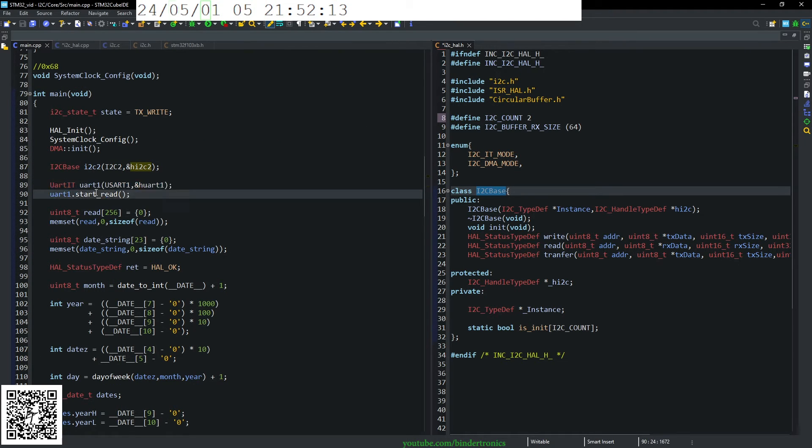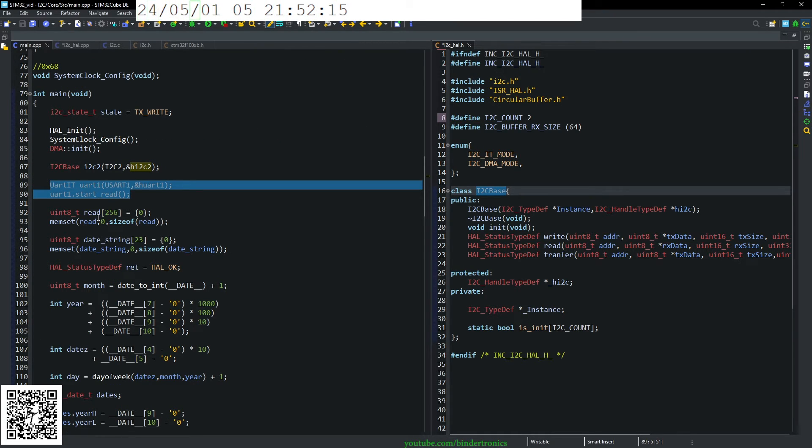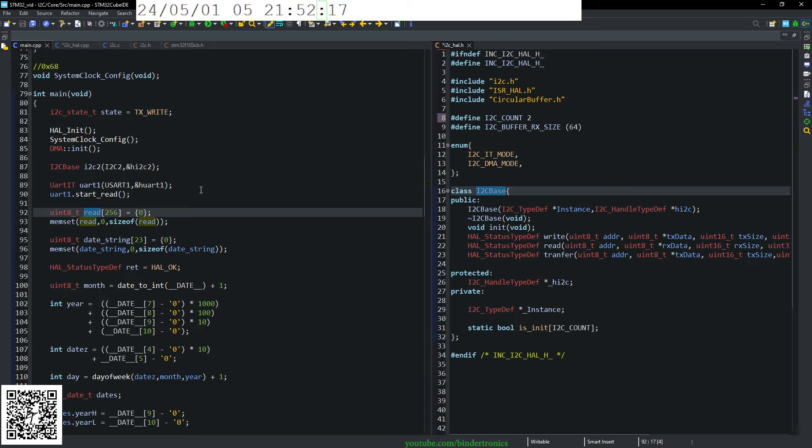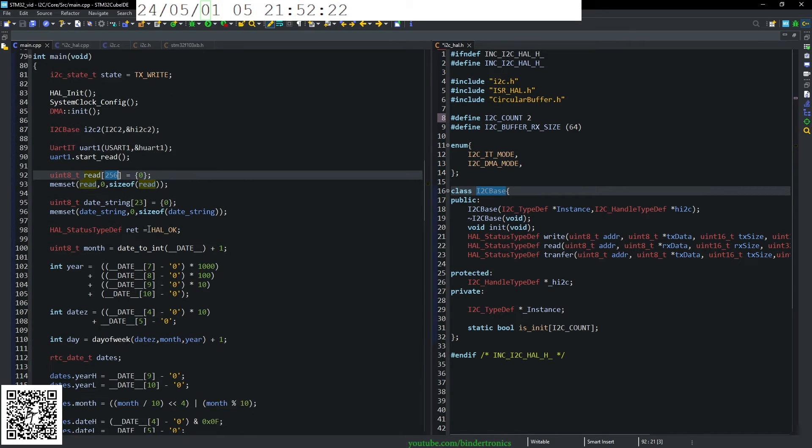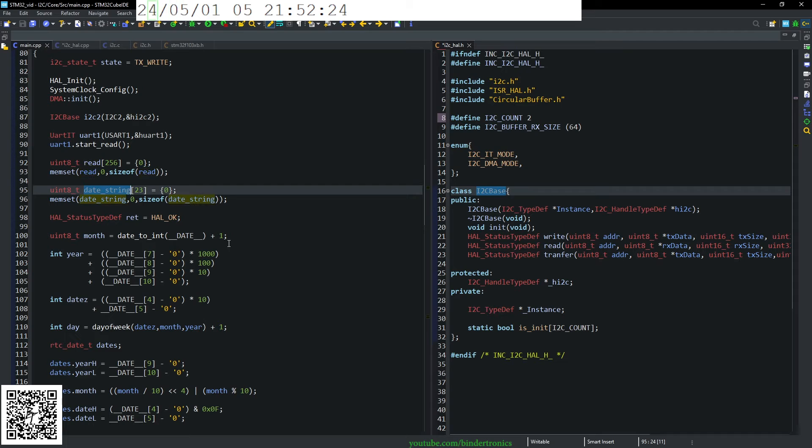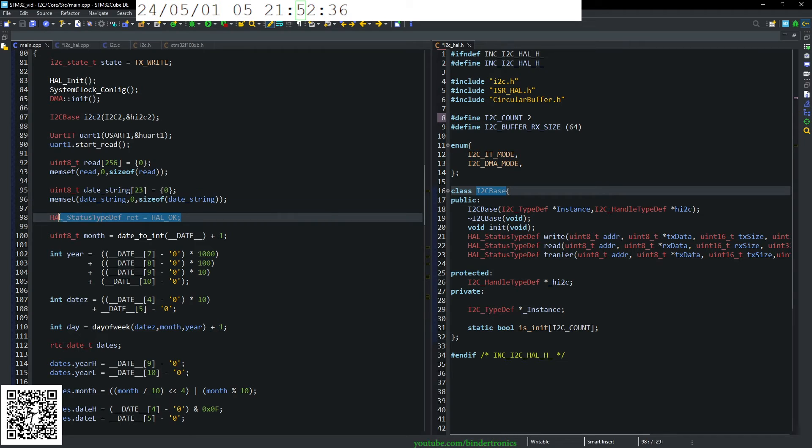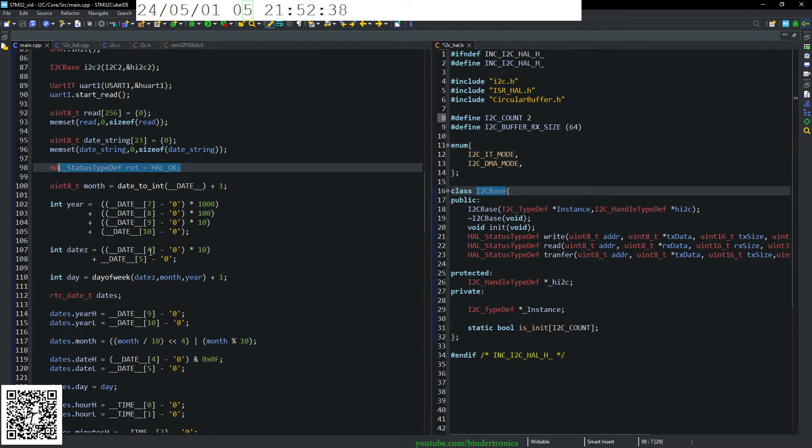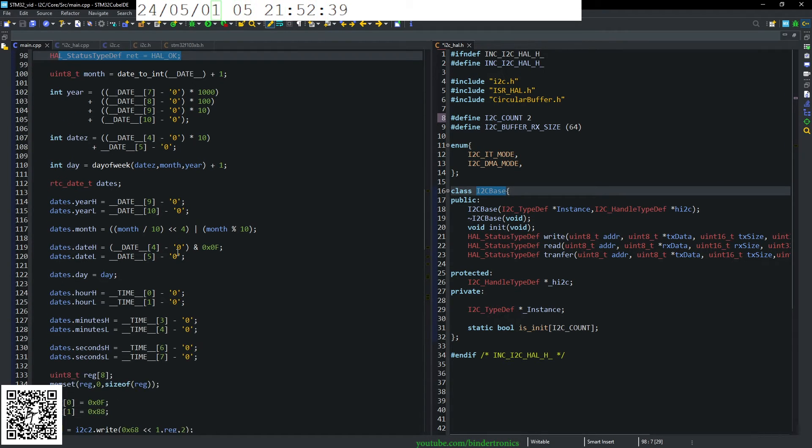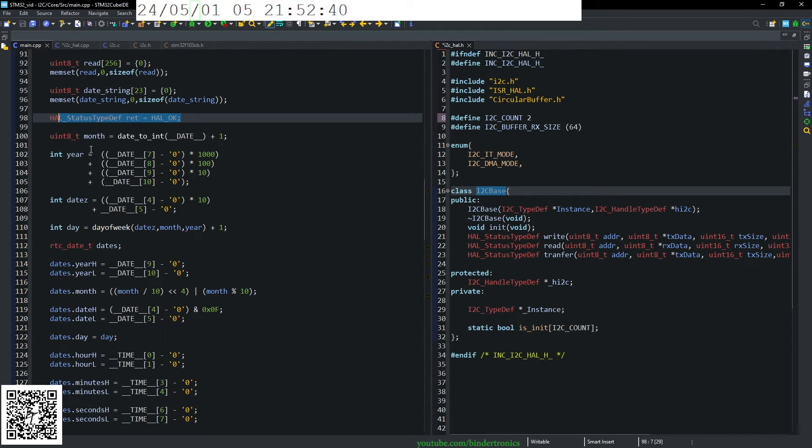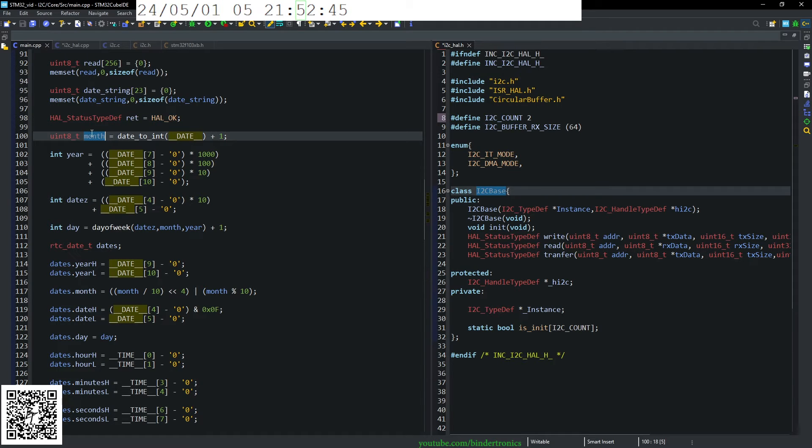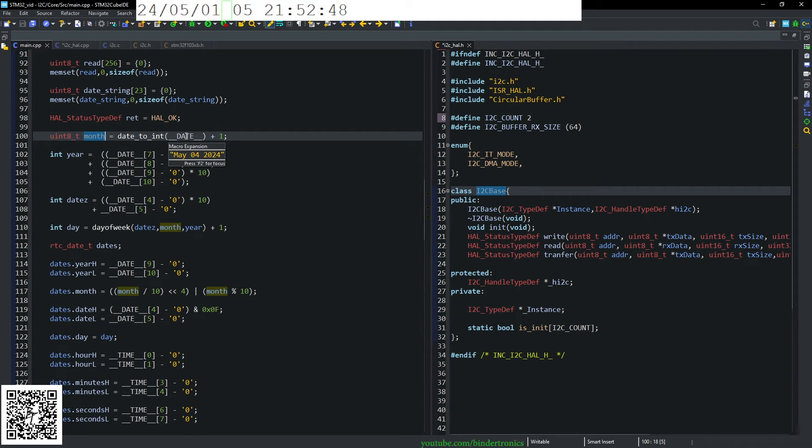We just initialize a UART, so that we can print stuff out of the console. We create a read buffer. 256 is complete overkill. Then we have a date string, which is 23 characters long. And we clear that out. Just initialize an error variable. I don't believe I'm actually really using this in the code.